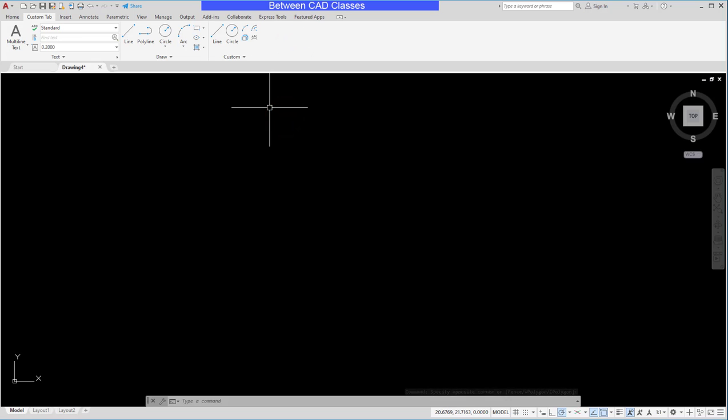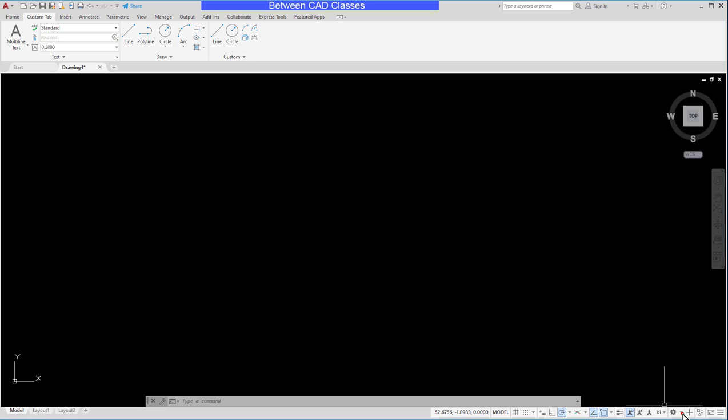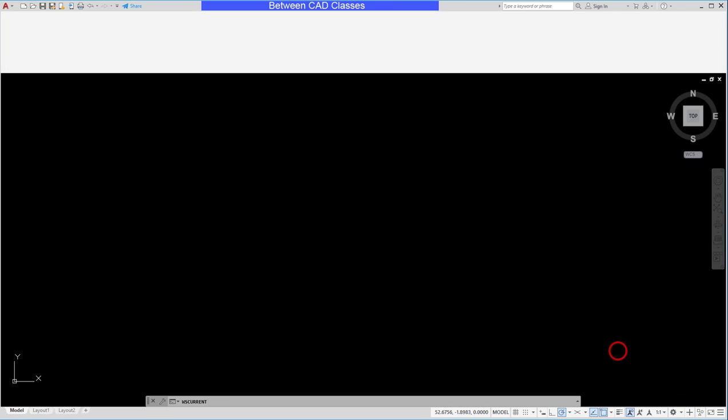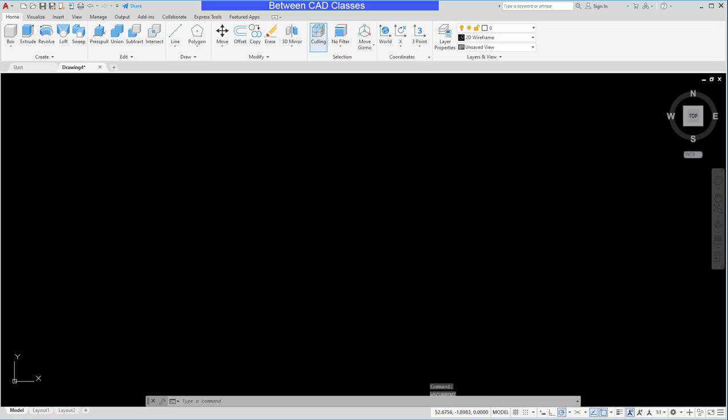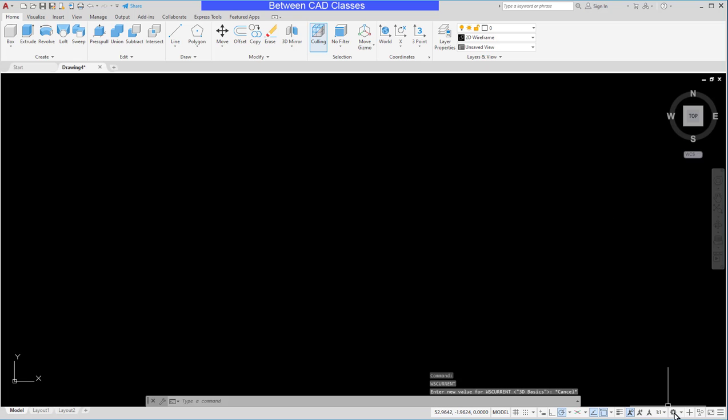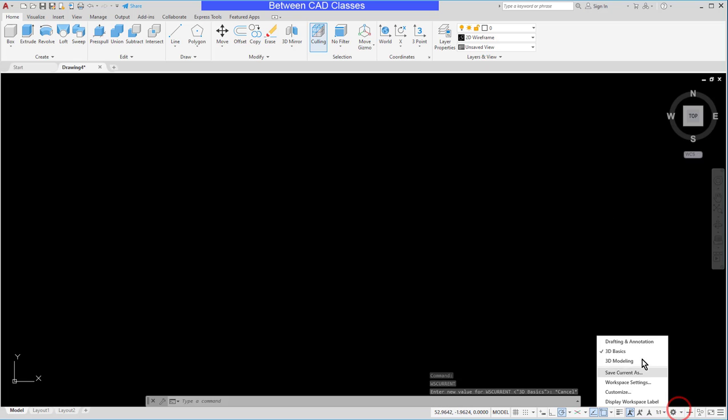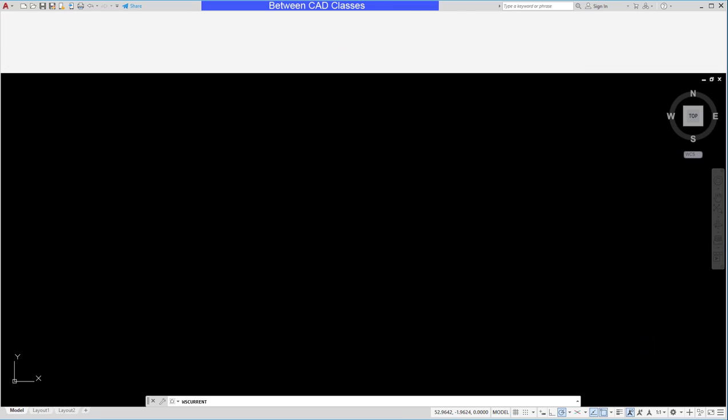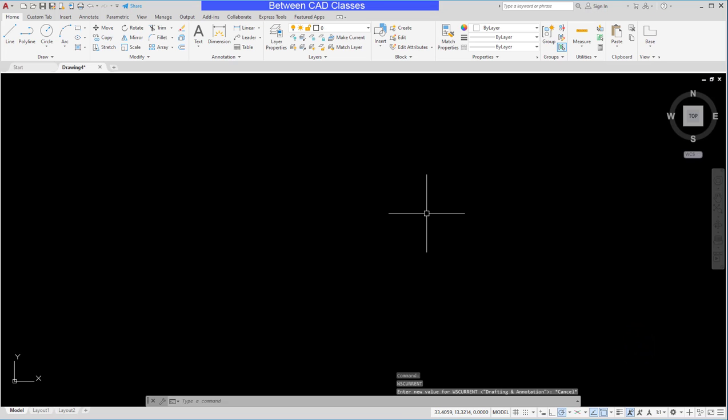Now keep in mind this is just part of this particular workspace. If I change to another workspace such as 3D basics you can see that tab is gone but when I return to my drafting and annotation, that tab is back and ready for use.